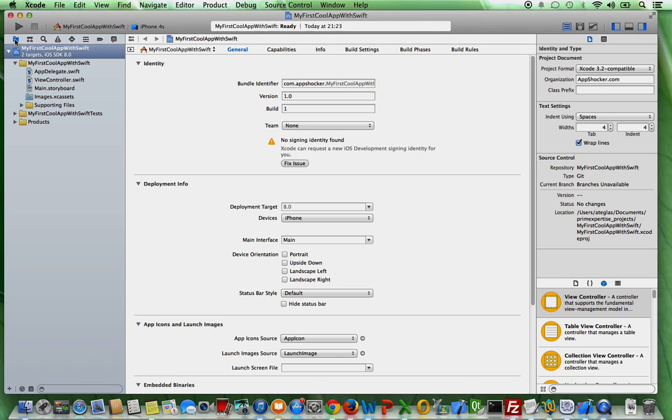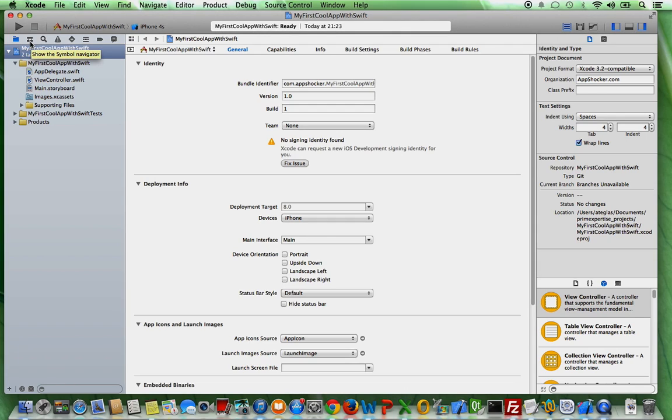So as you can see for instance if you go with your mouse to this icon here, here it says show the project navigator. So if you're not completely sure what each icon stands for, if you go over them with your mouse then Xcode also already indicates what kind of functionality is behind this icon.